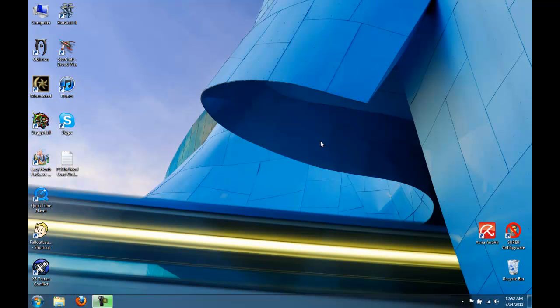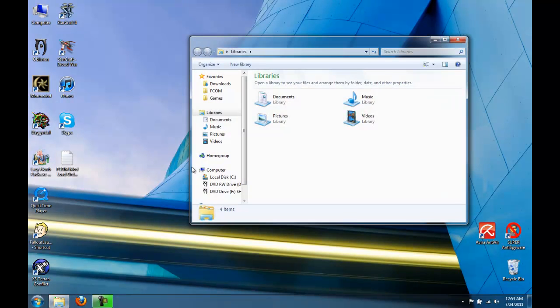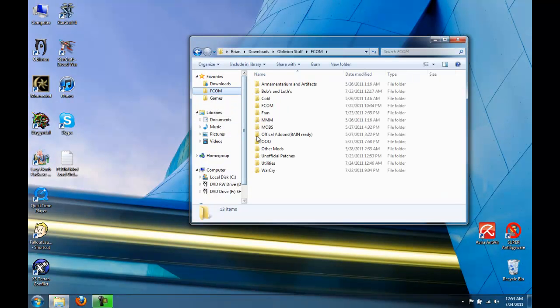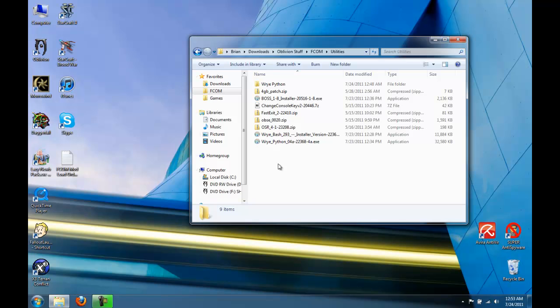Okay, now that we've downloaded everything, let's start to install some stuff. The first thing we're going to want to install is Wrye Bash, but before we can do that, we're going to have to install Python.